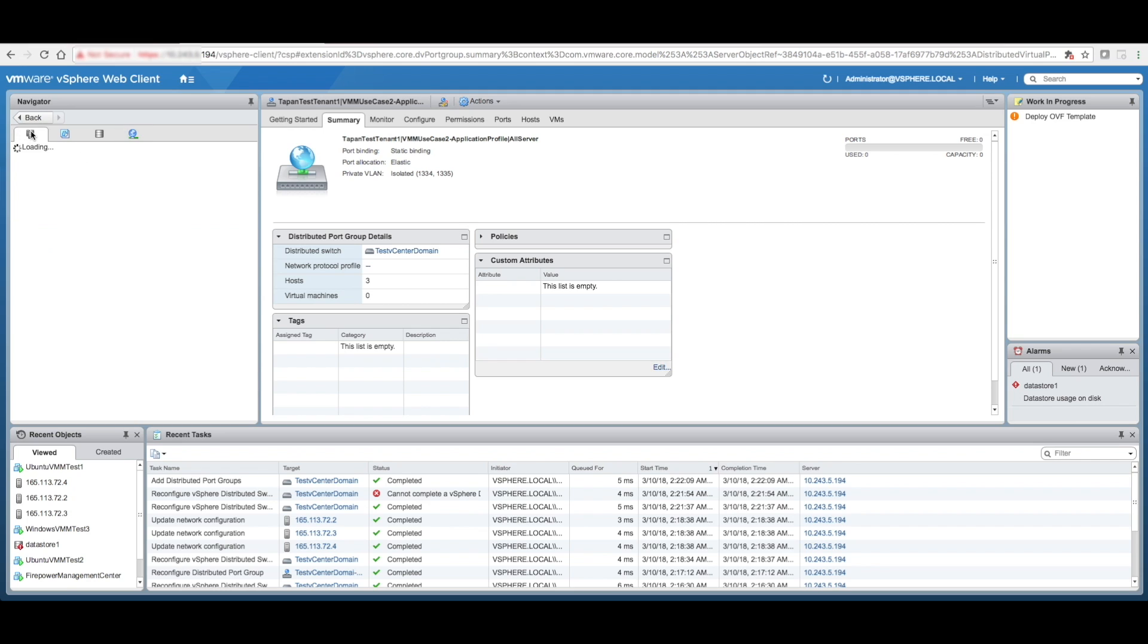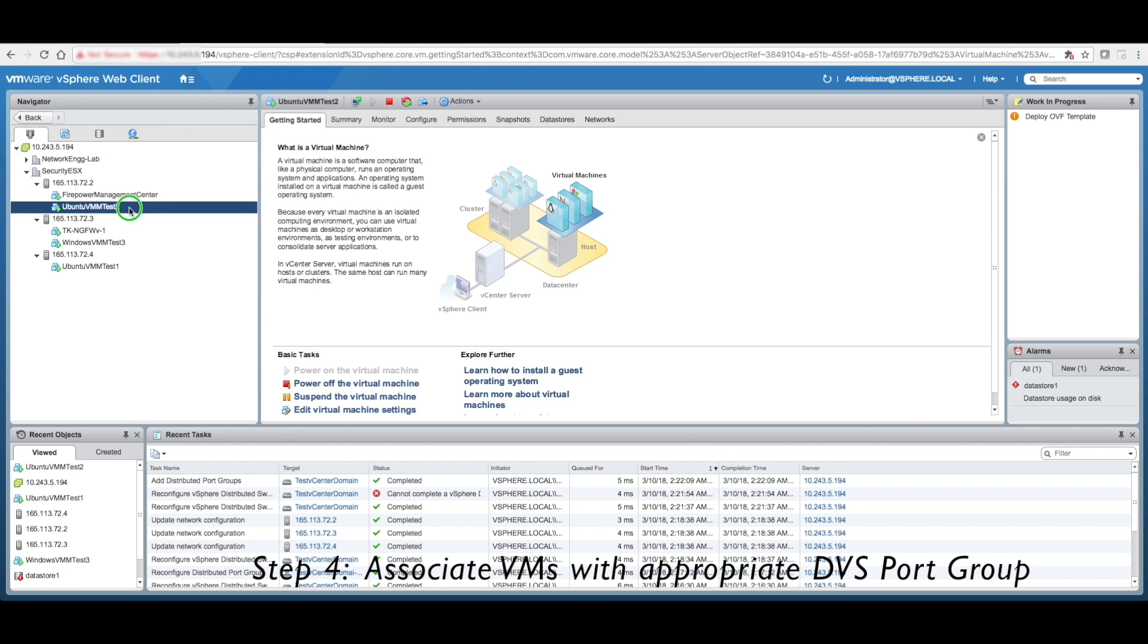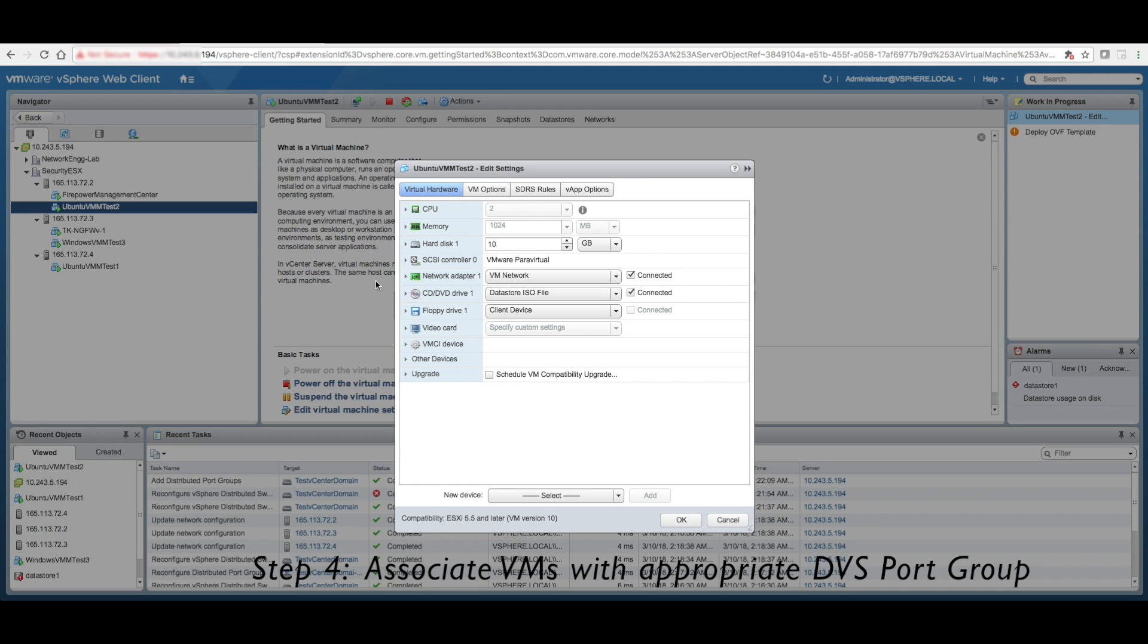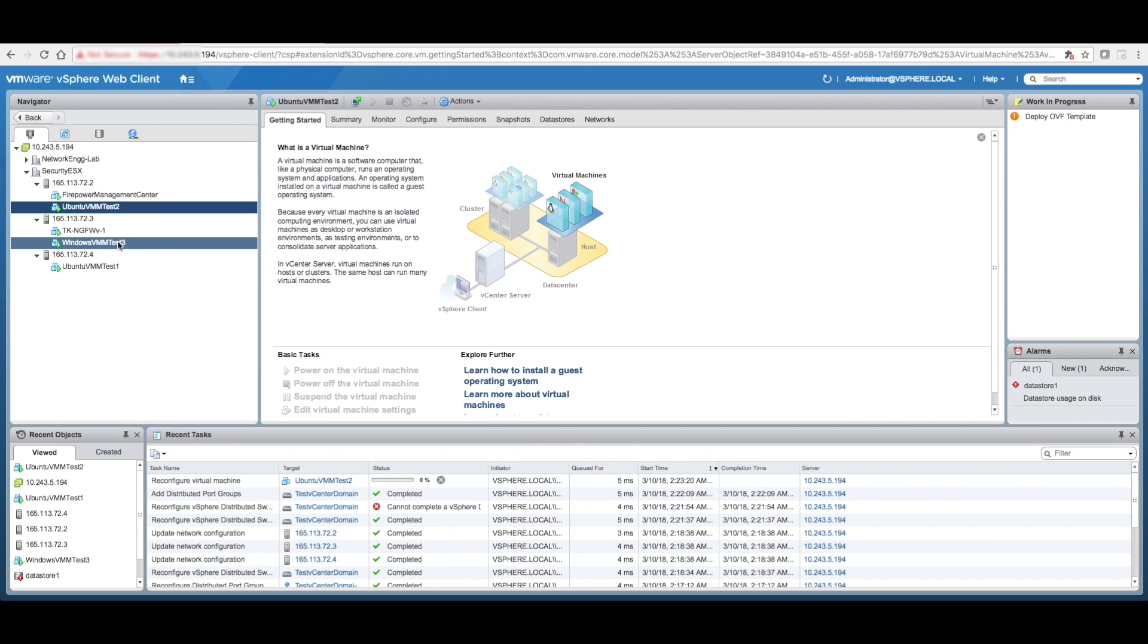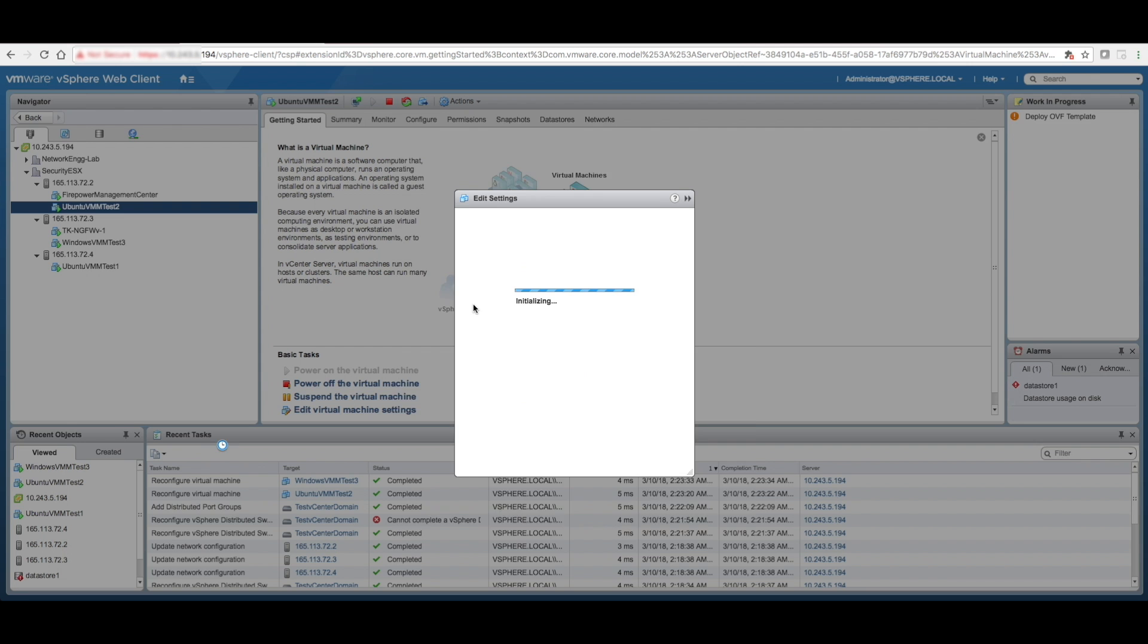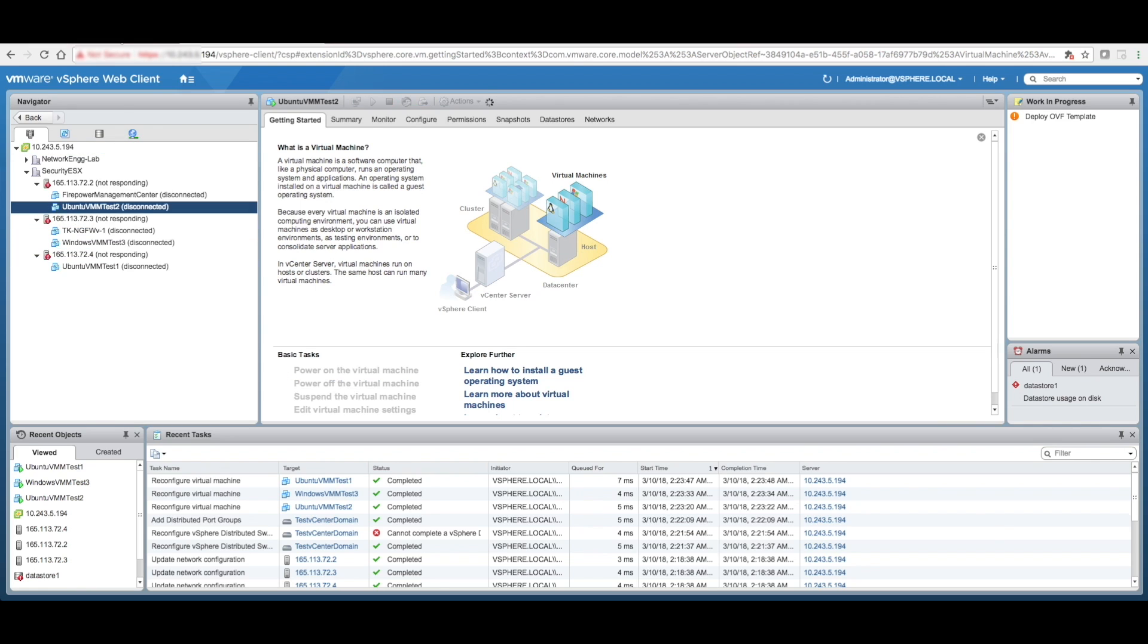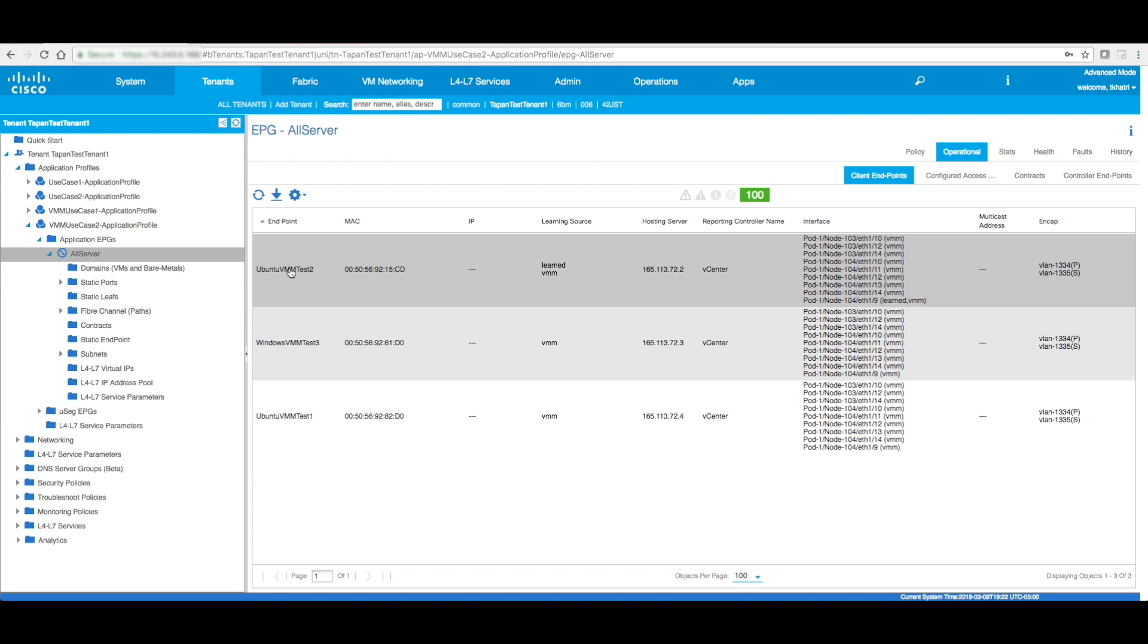So next thing, what we need to do is we need to go to our hosts and associate each and every VM with that particular port group. So go to the first one here, show more networks, select this one, okay.